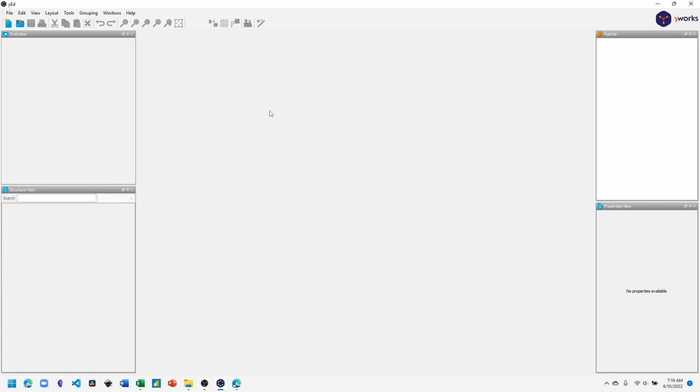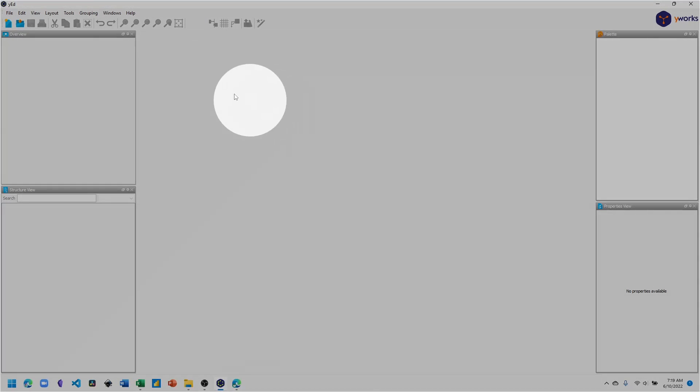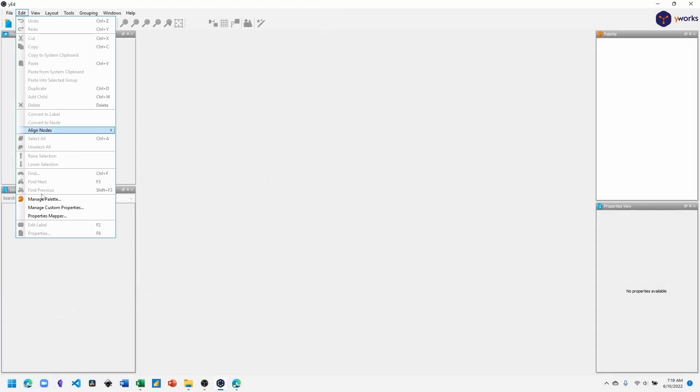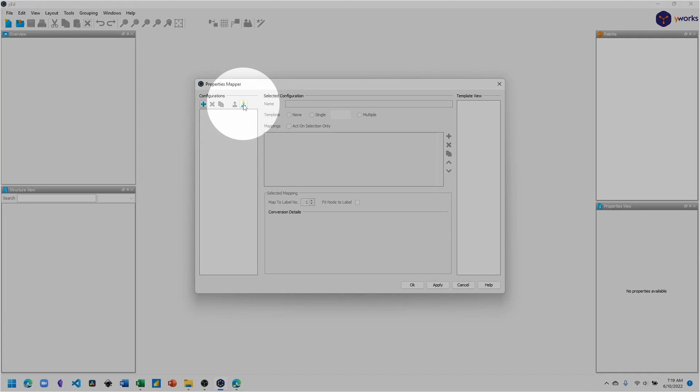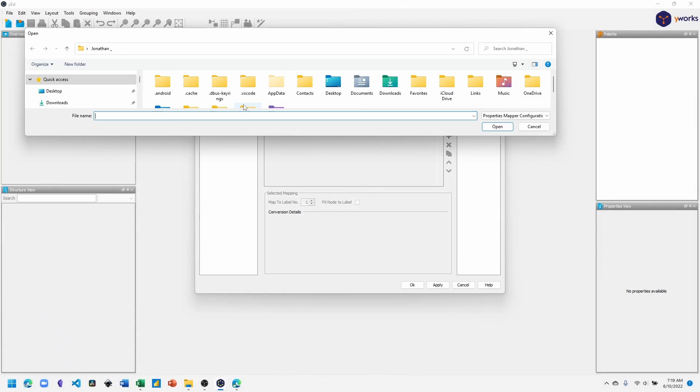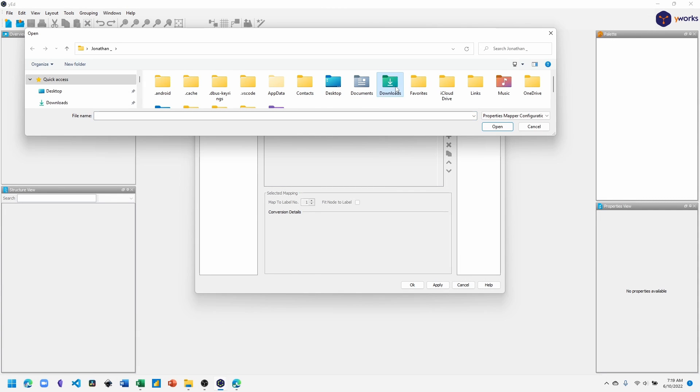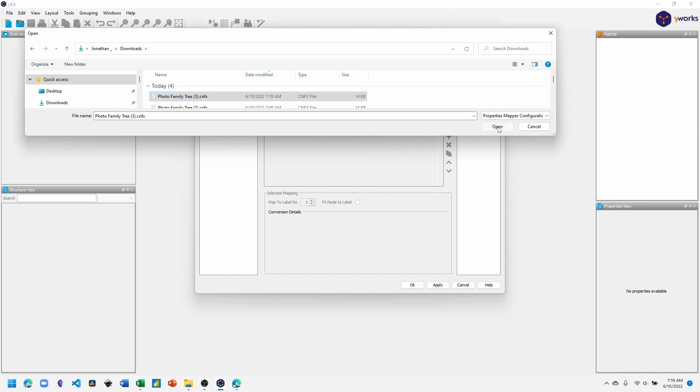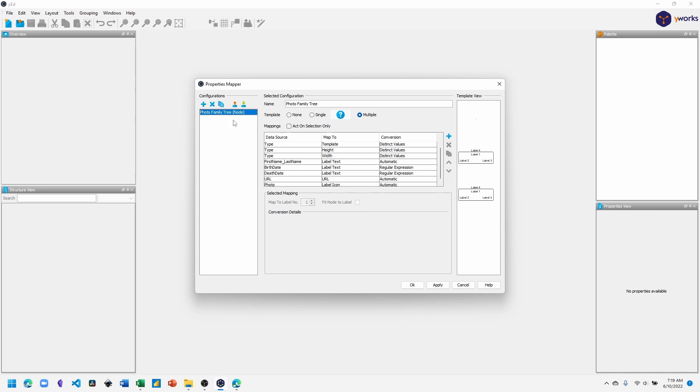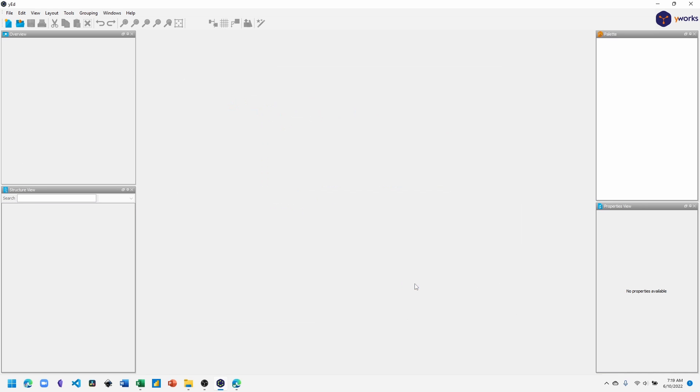Open up yEd to import the configuration file. In yEd, click Edit, Property Mapper. Click the import button. Find where you downloaded the file. The file will be named photofamilytree.cnfx. Click open. The file has now been added. Click OK.